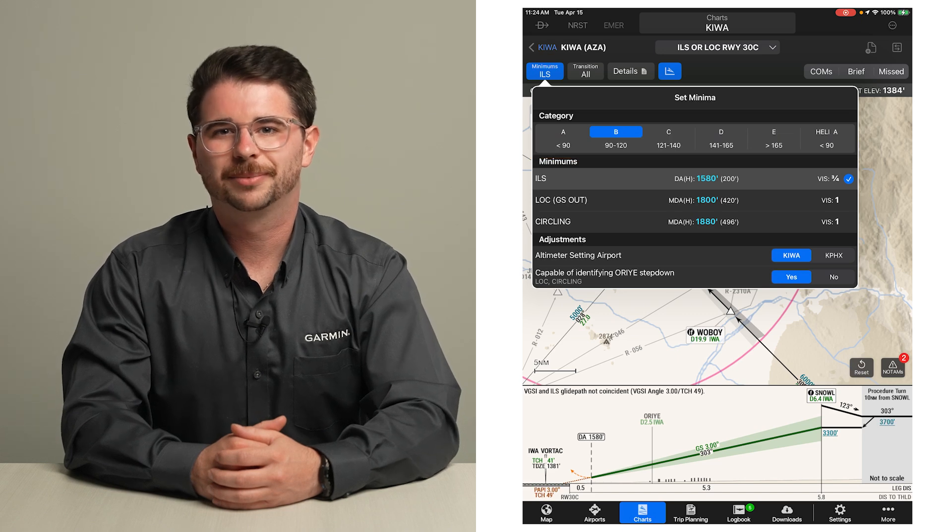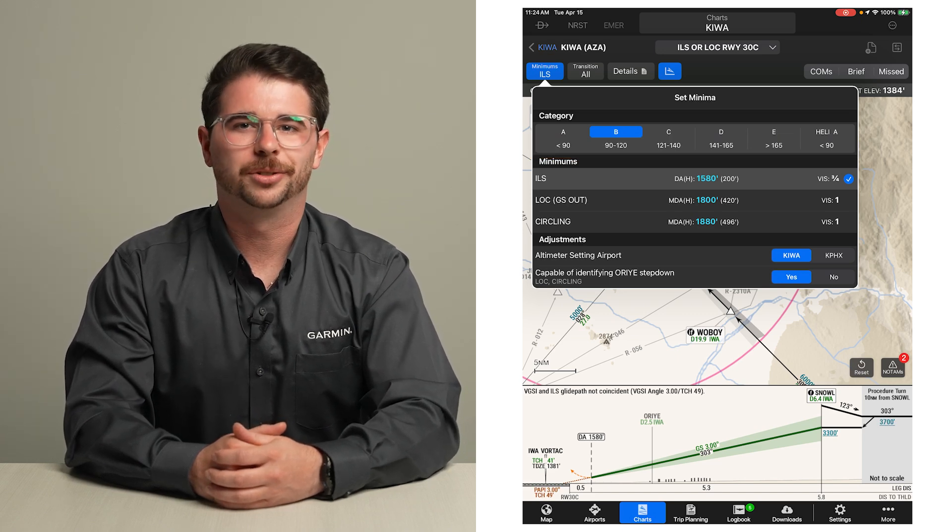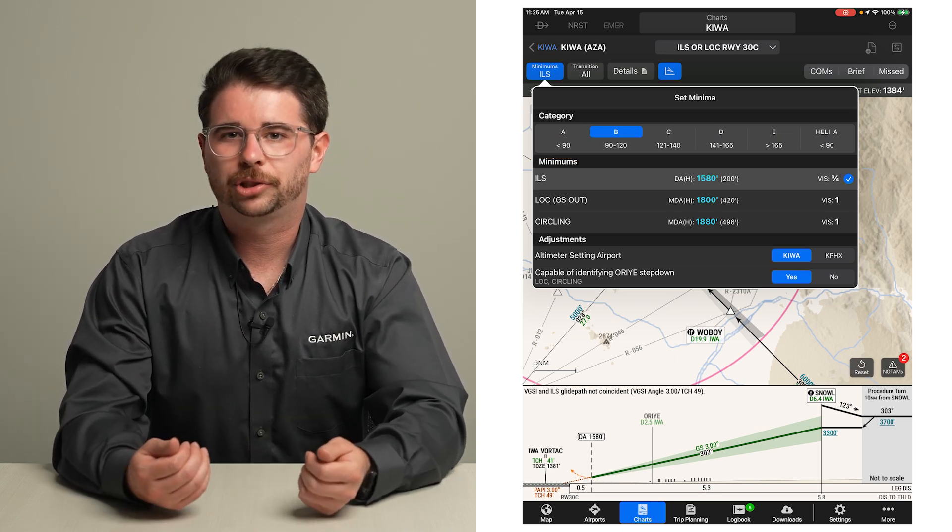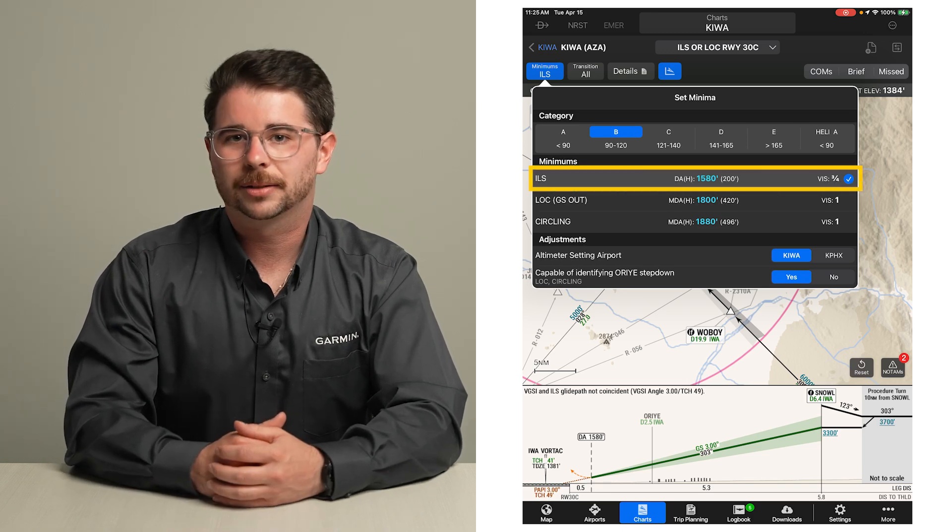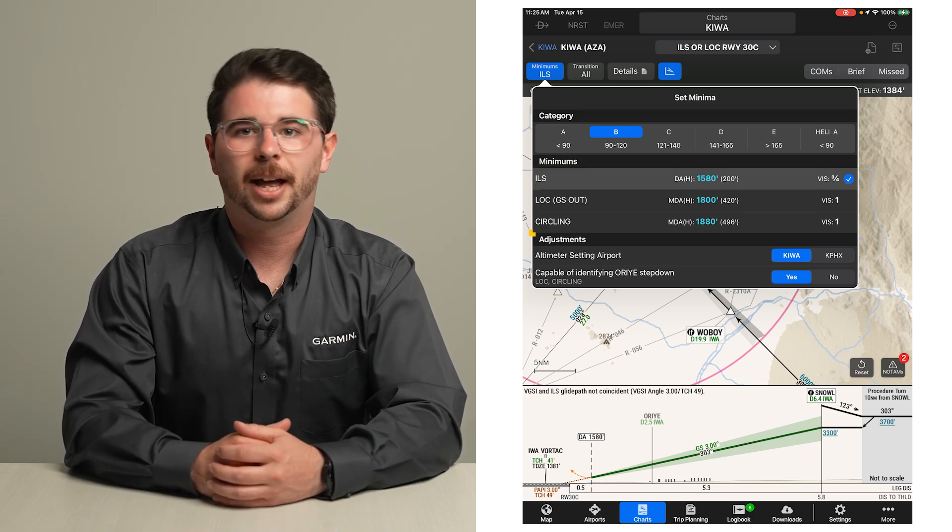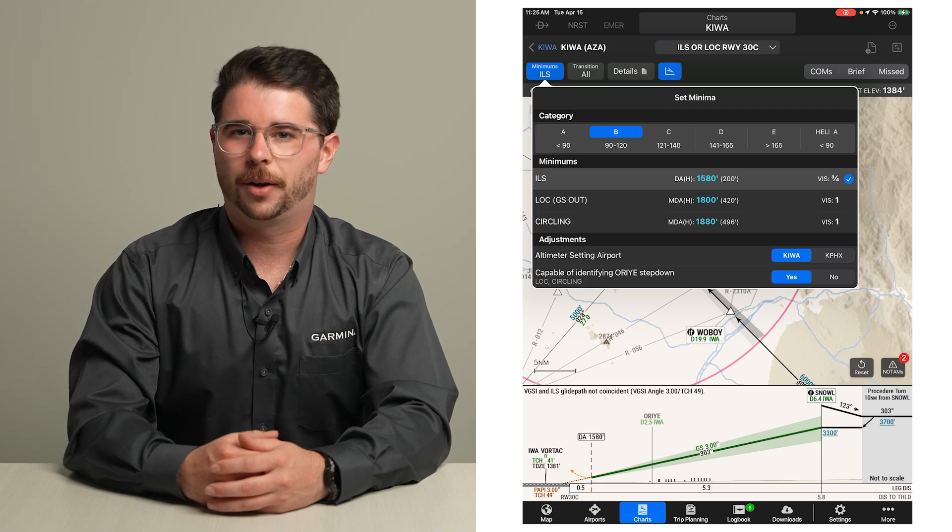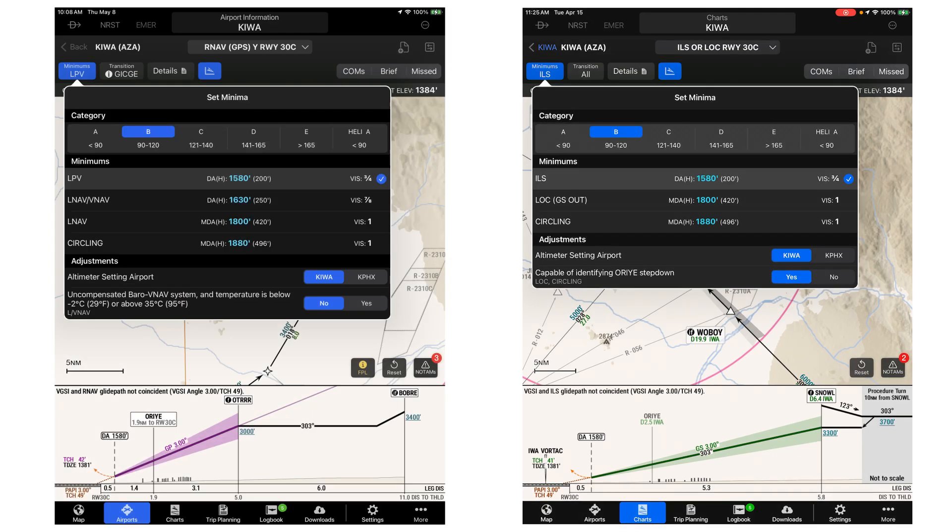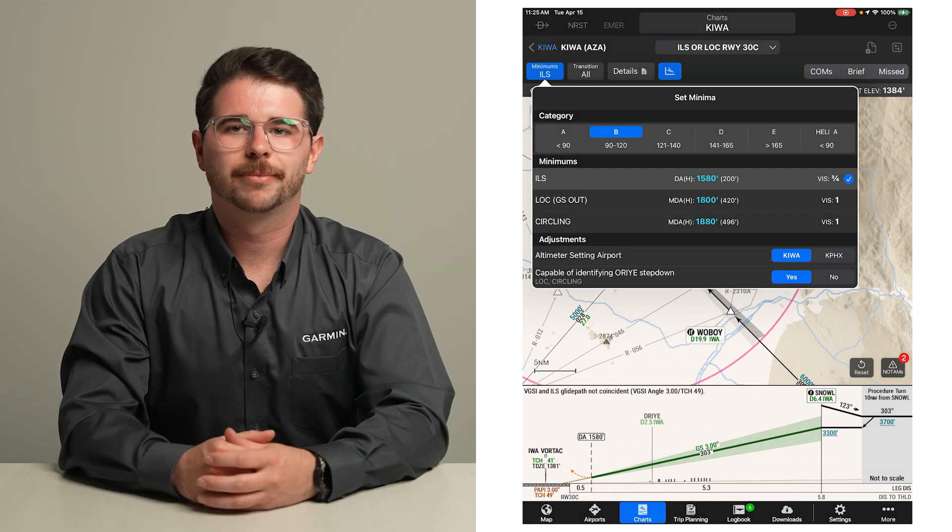Next, select the type of minimums to be used. For this ILS approach, the options are ILS, localizer only, and circling. Available options vary based on the type of approach. For example, an RNAV approach will provide options such as LPV and LNAV. We will select the ILS option since this is what we are expecting.